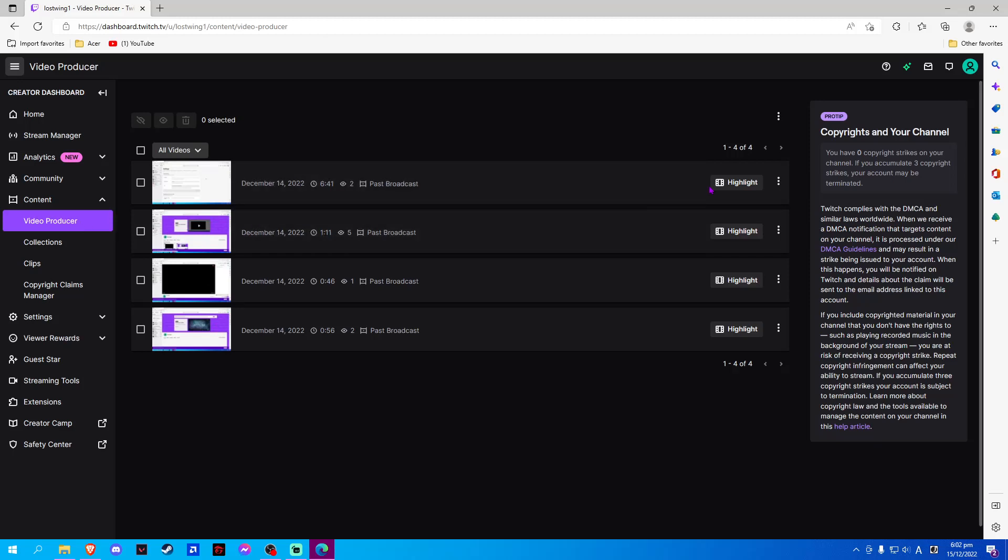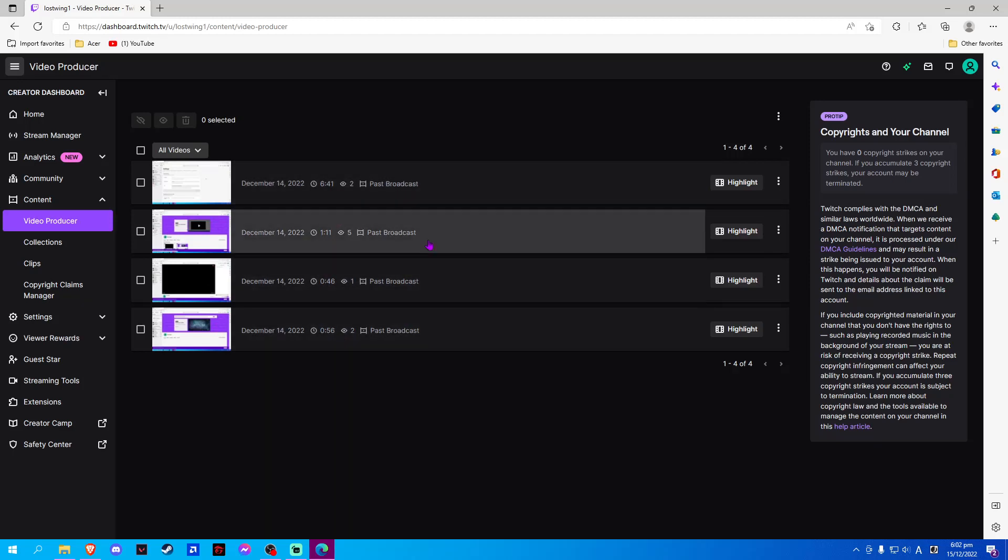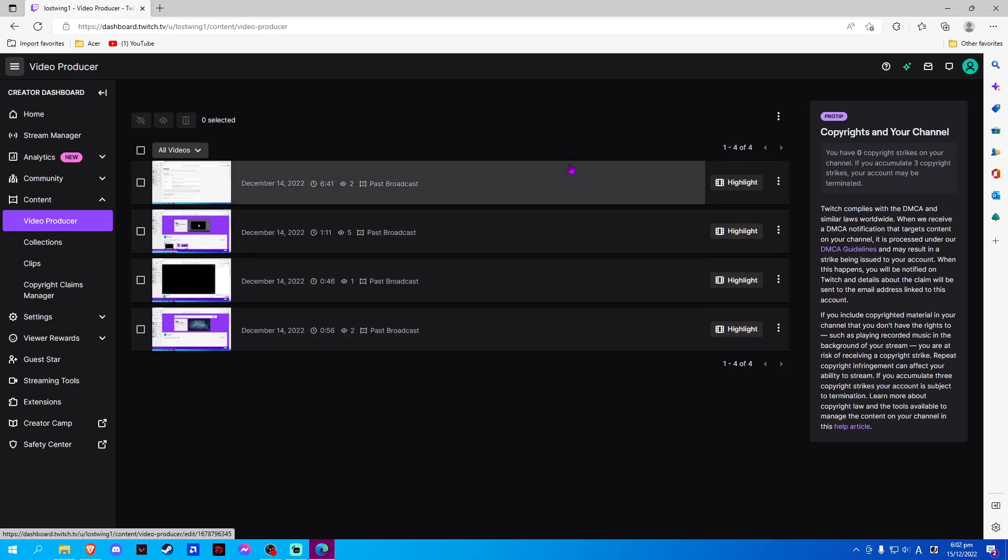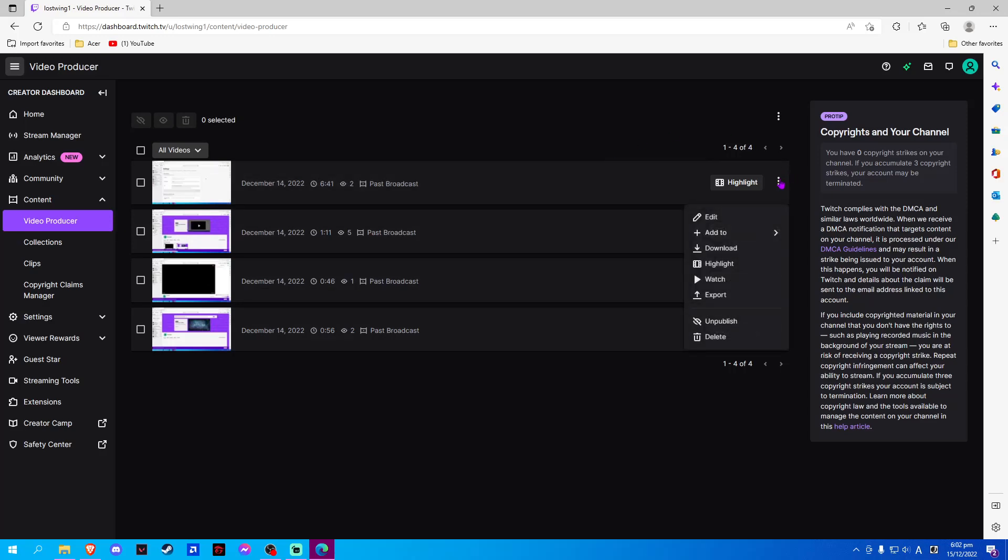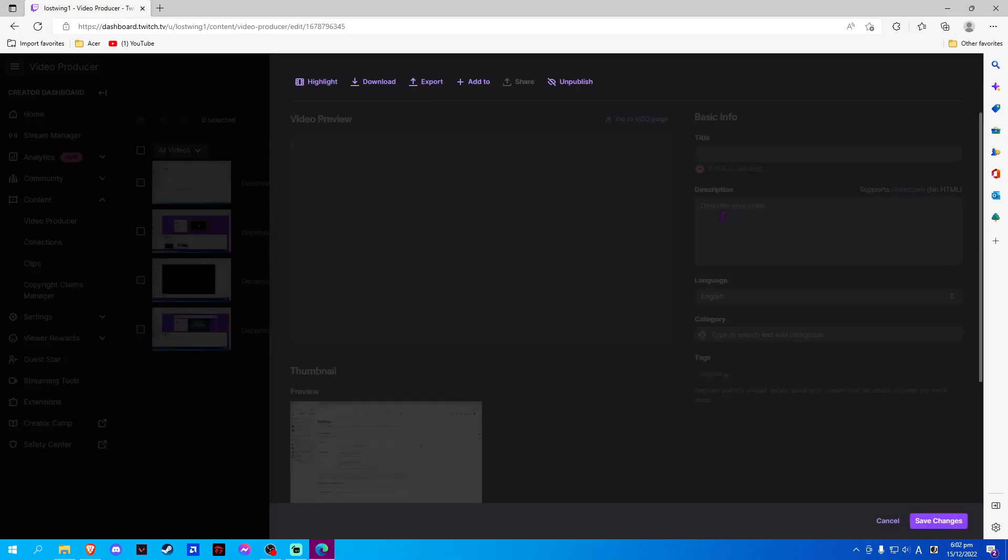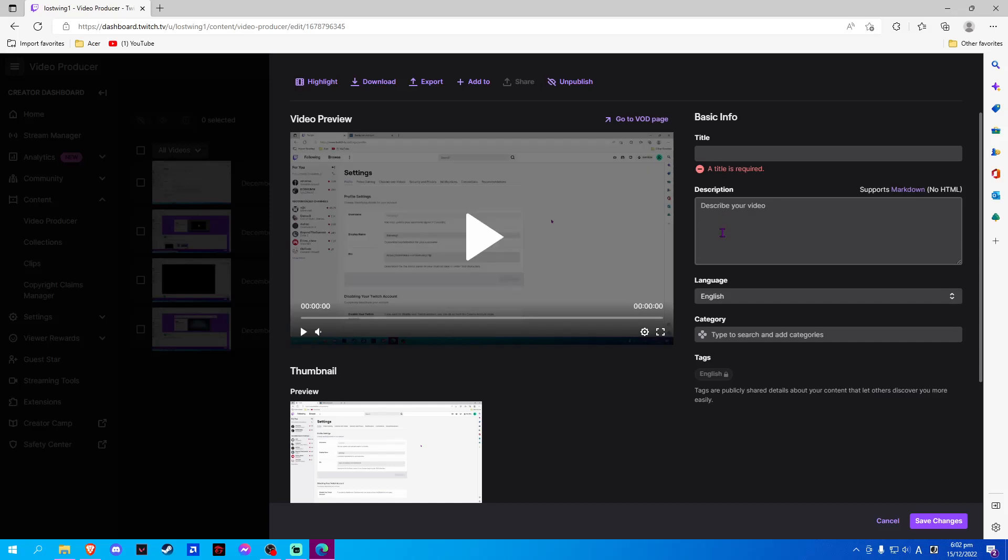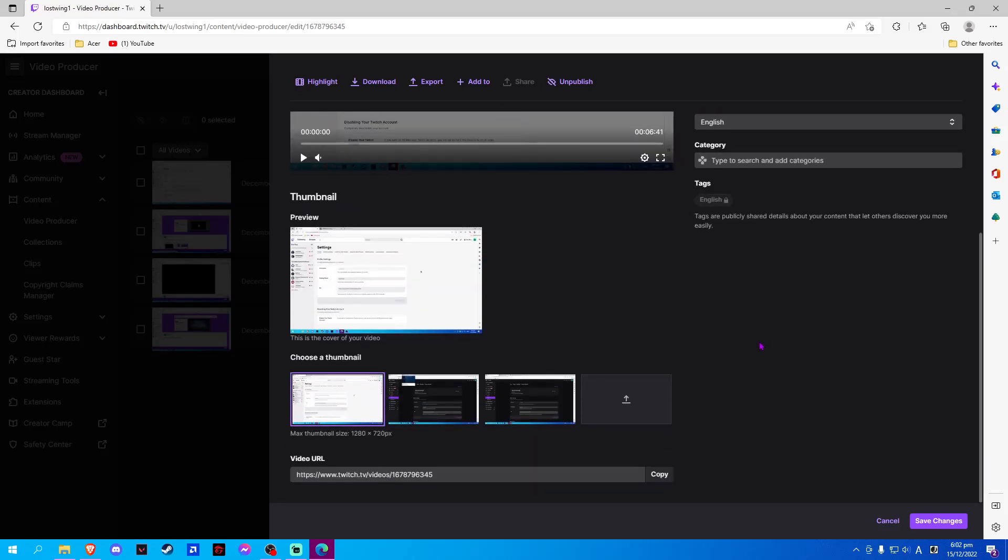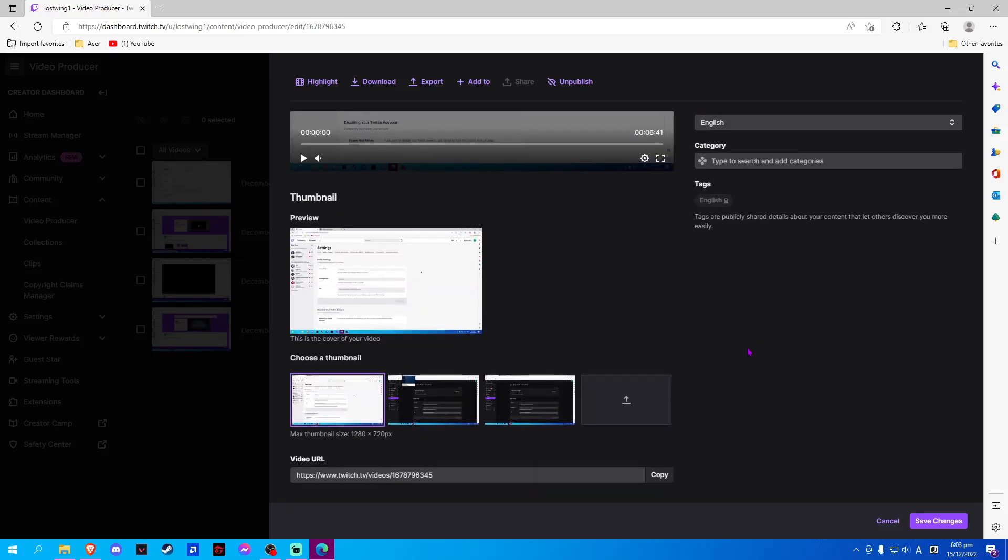Now we will select which of our videos we want to add our thumbnail to. Click on the three dots on the upper right corner and click Edit. Now we scroll down and we will select the fourth file.